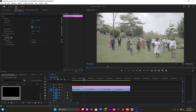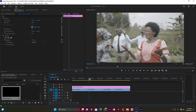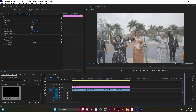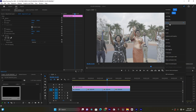Now I'm going to find the best clip which has some more colors than others — maybe this one, because it has blue, green, yellow, black — many colors. Make sure you click on the adjustment layer and then I'm going to jump to the Color workspace. Right now I'm in the Editing workspace, so I'm going to jump to Color.